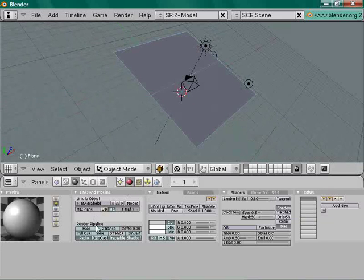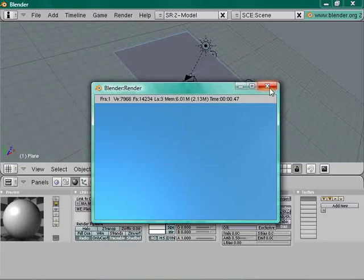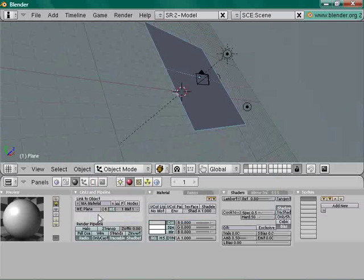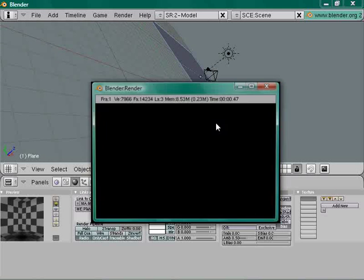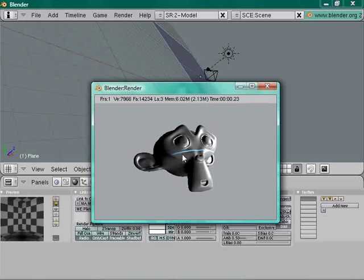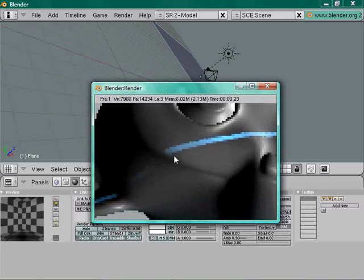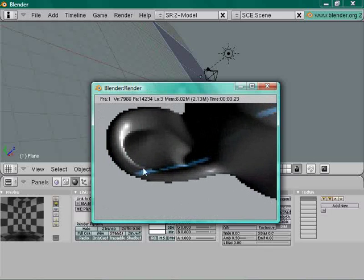For the plane, set it to Only Cast — that way it won't be rendered visibly, only its shadow will appear. Render it and look at that — that, my friends, is the laser scan line.